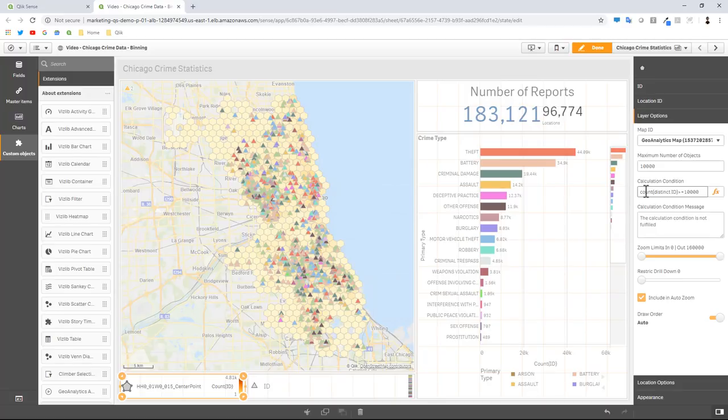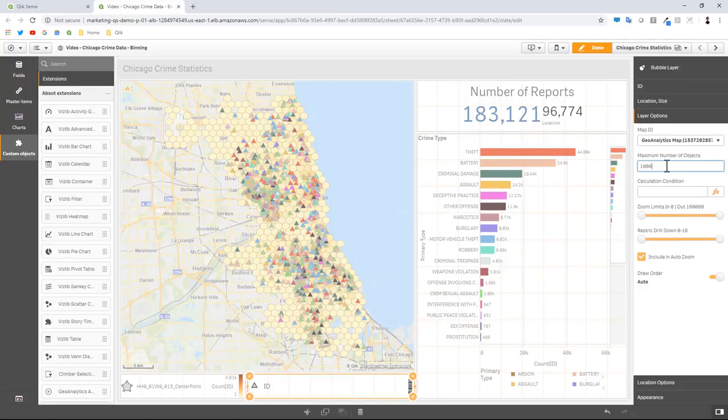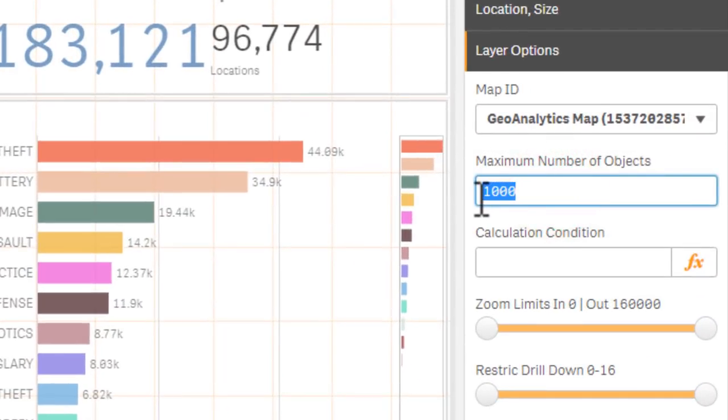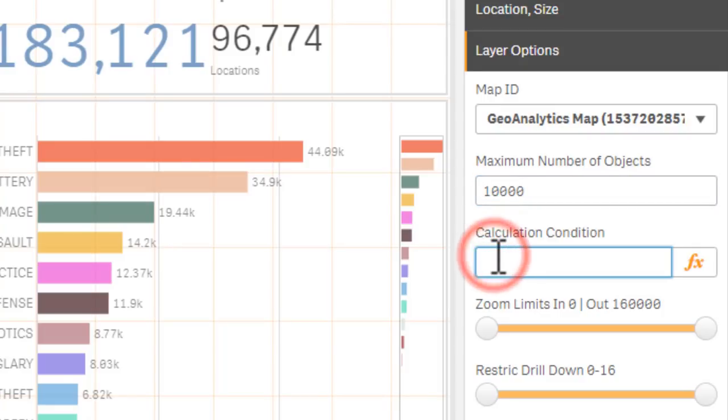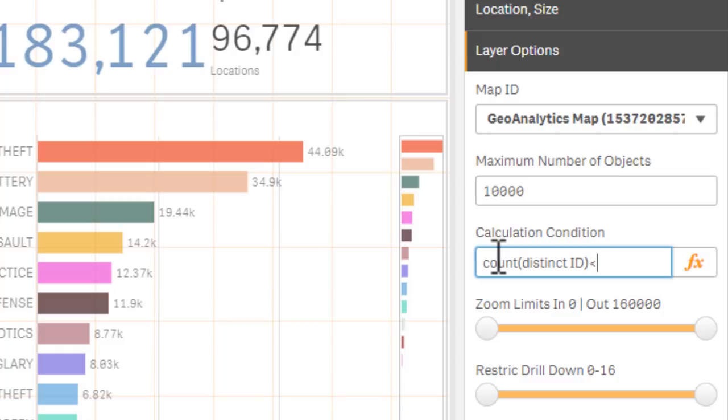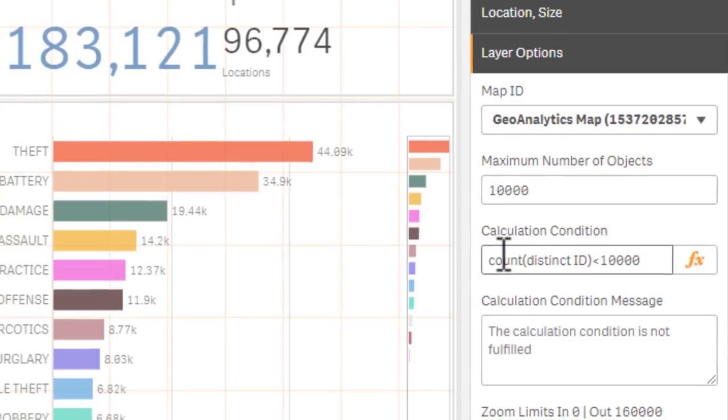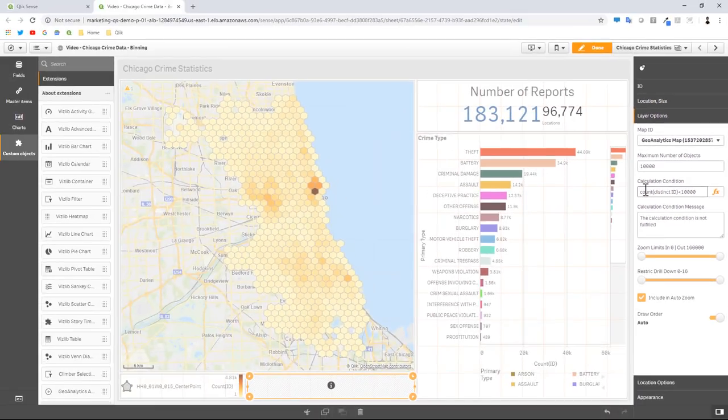When it goes below that threshold, then it's going to display the bubble layer. So that being said, we now have to go to our bubble layer and we have to also change our hide show condition. So maximum number of objects here will be 10,000. In this case we use the same function count distinct ID, and this time it's going to be less than 10,000. So when we get less than 10,000 points, then display the individual triangles.